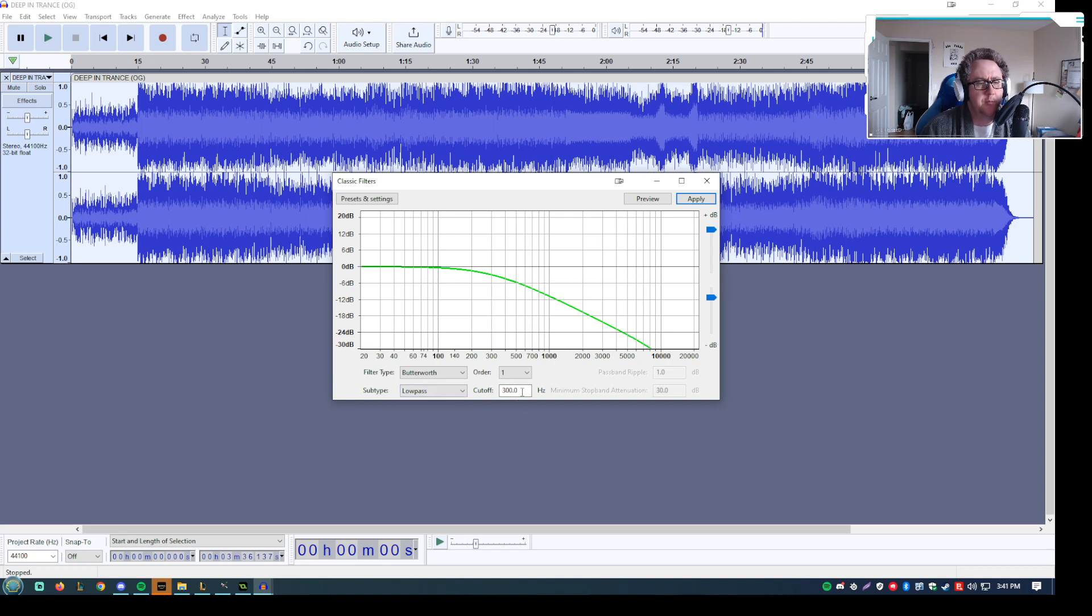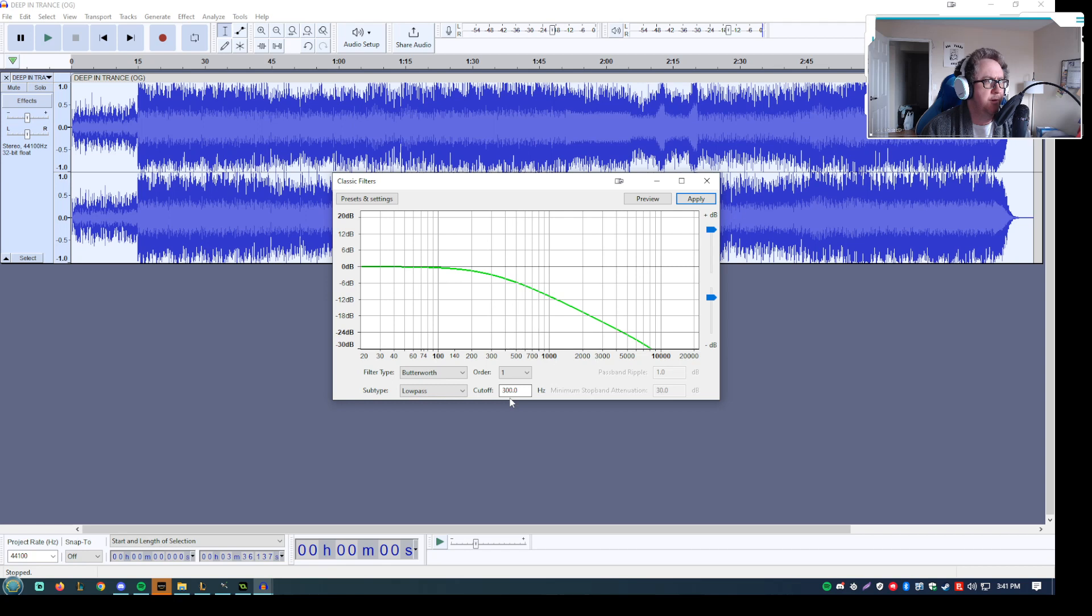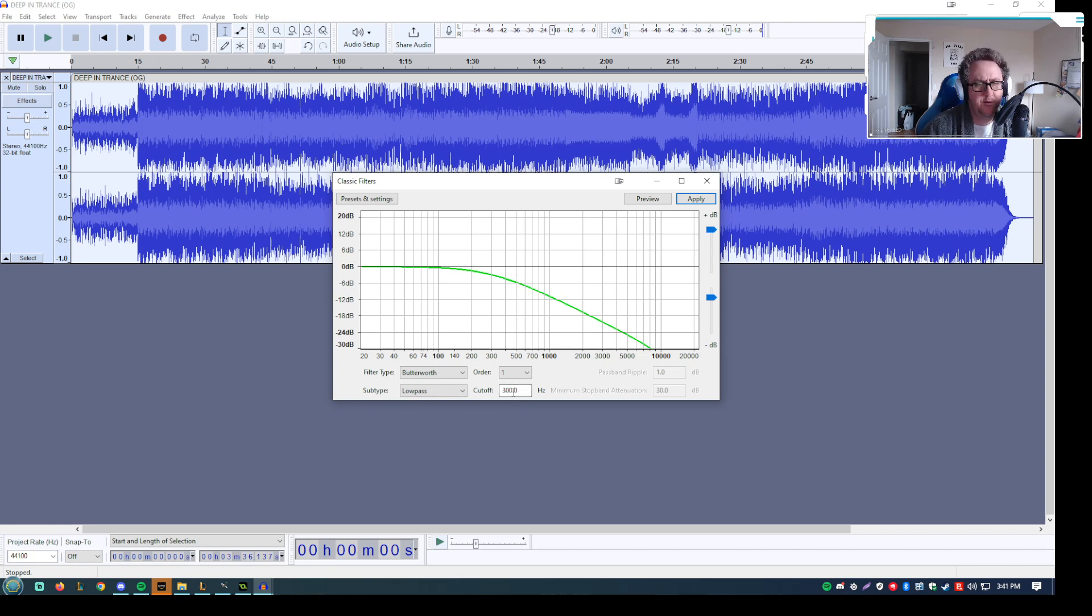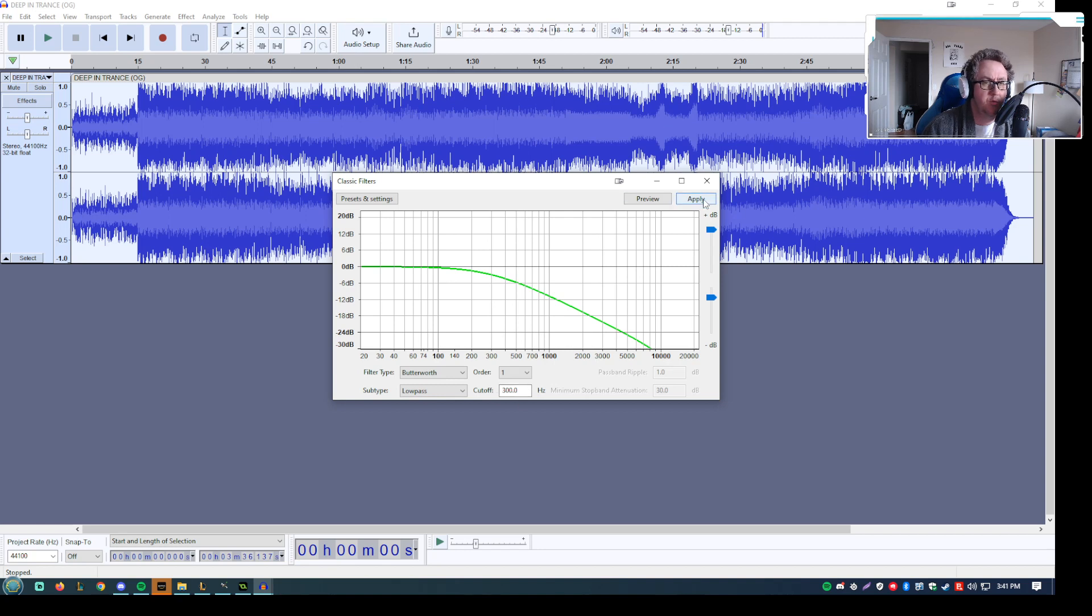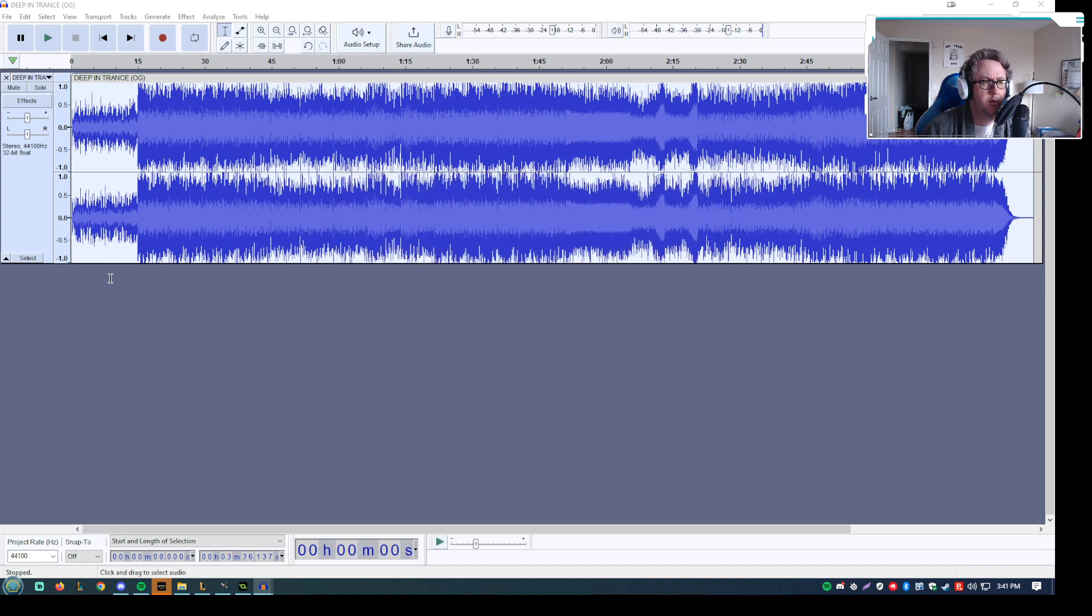The cutoff, you can modify that however you see fit. I put mine to 300. I'd say anywhere from like 300 to 600. The lower you go, the more effect it has essentially. Oversimplifying things there. But yeah. So what we'll do is we'll apply that now.